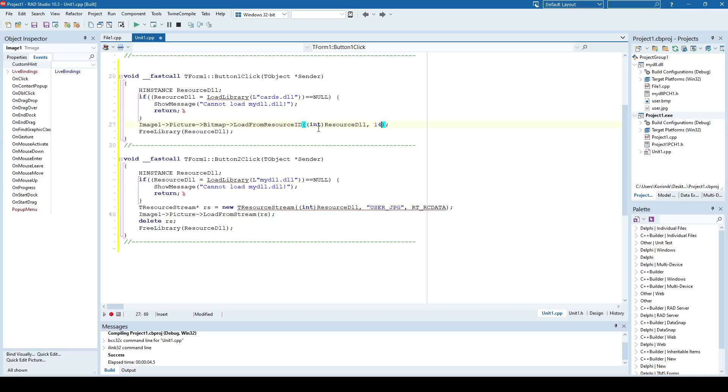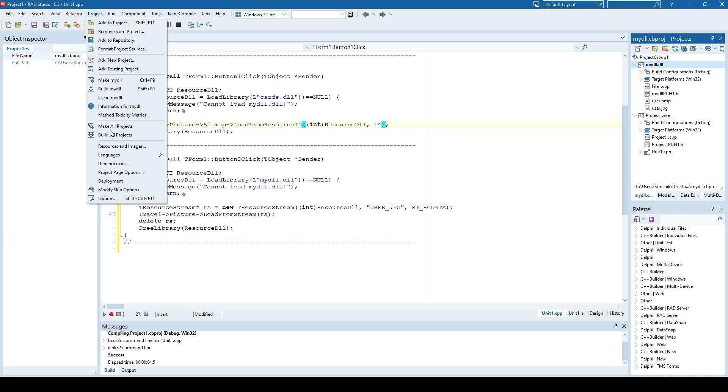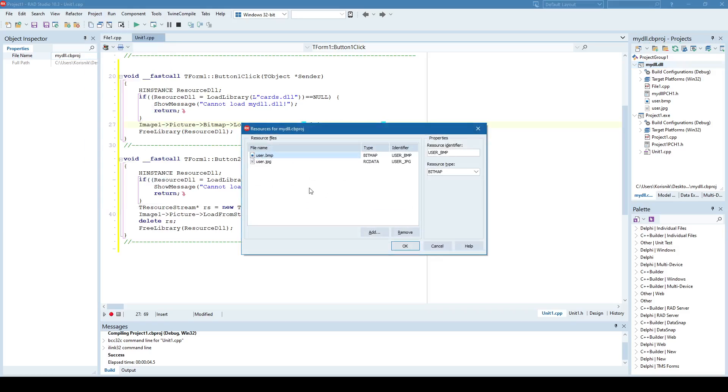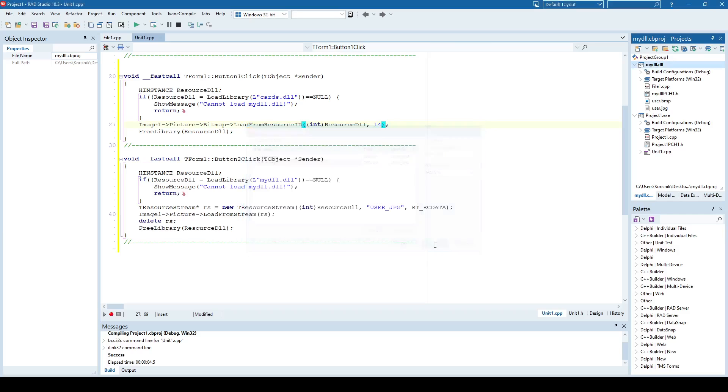And that's how it's done. Working with resource DLLs is pretty simple. You just create an empty DLL project, you use project resource and images, and just add those image files or any other files as resources, you name them, you give them identifiers, and like I said, if it's bitmaps, it's a lot easier, but if it's any other type of file, it will be of resource data type, and when working with resource data type, you need to load them into resource streams, and then use them accordingly.